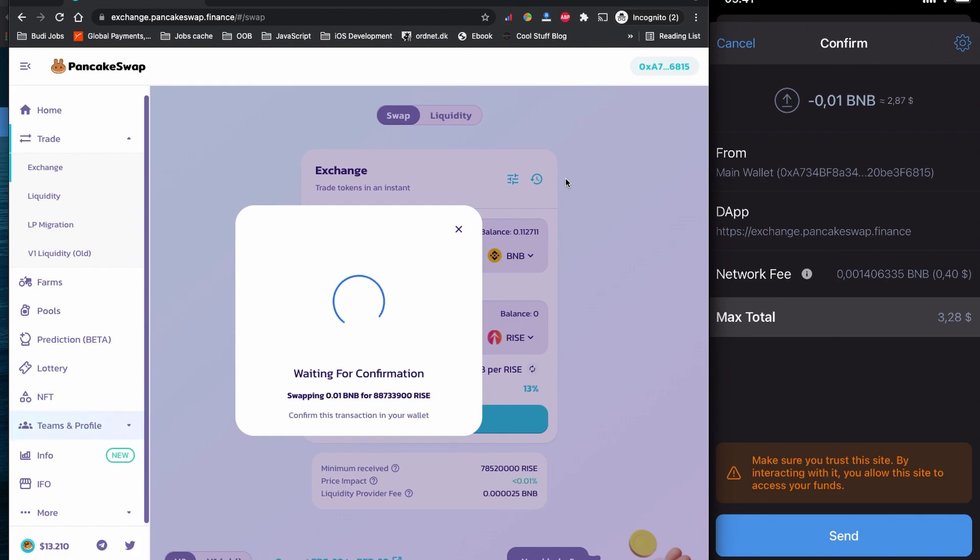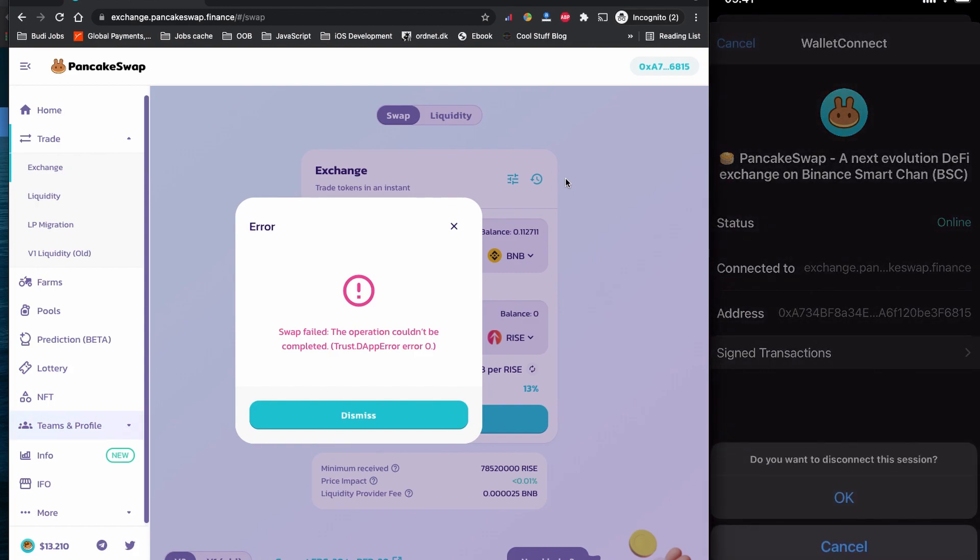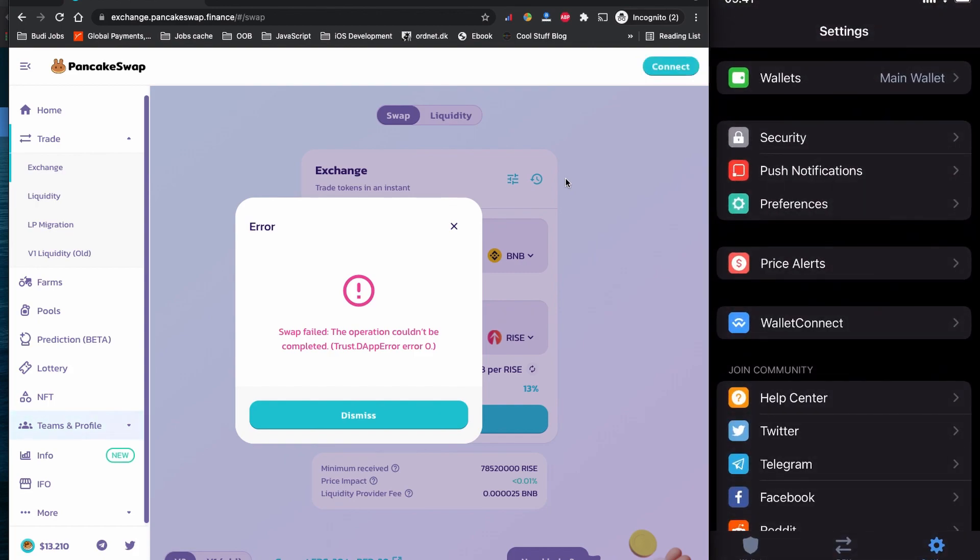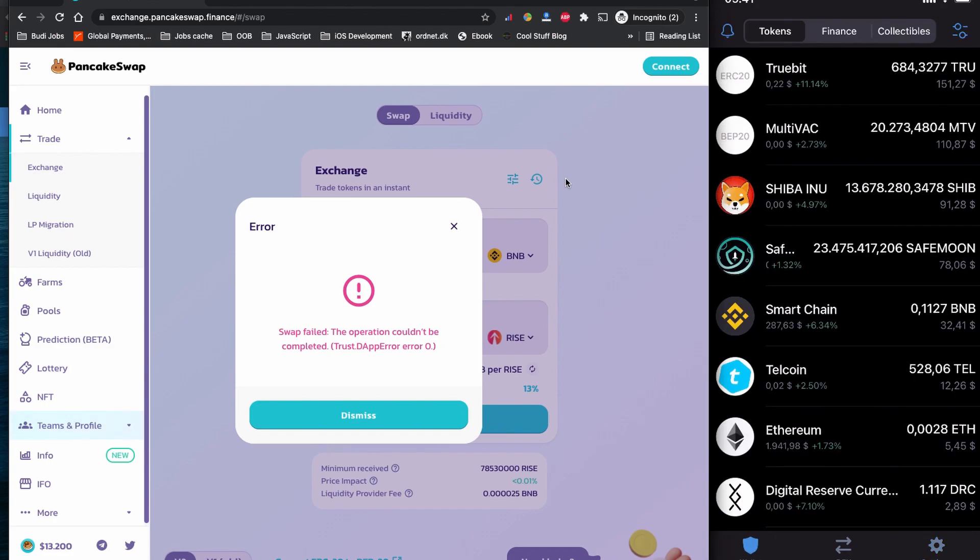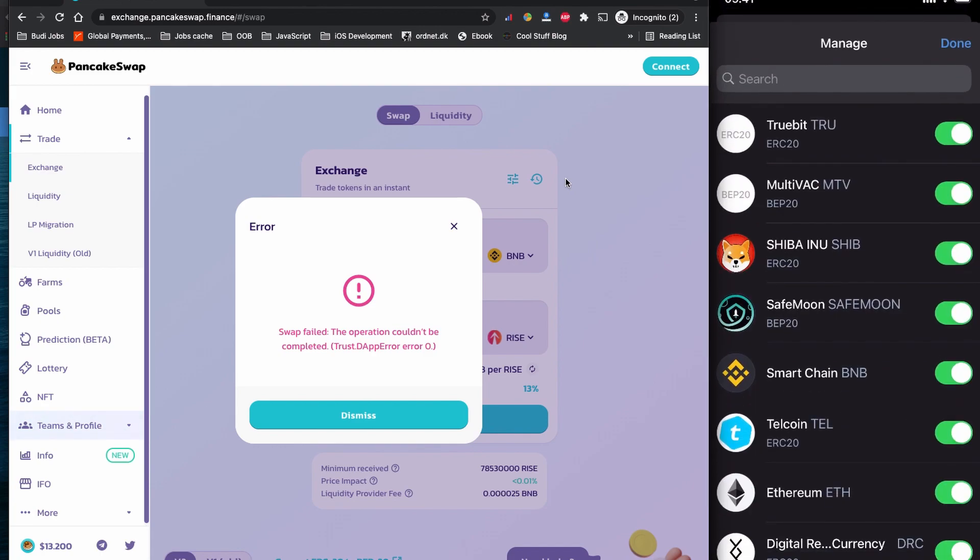This is how you buy EverRise token coin on Trust Wallet. I'm not going to buy right now, but if you want to buy, you can simply click to send and you will have your EverRise token coin on Trust Wallet. I'm going to click cancel now, and then I'm going to show you if you don't see your coin on your Trust Wallet, you can simply go to this two dot on the right corner, right top corner of your Trust Wallet, and search your coin here.